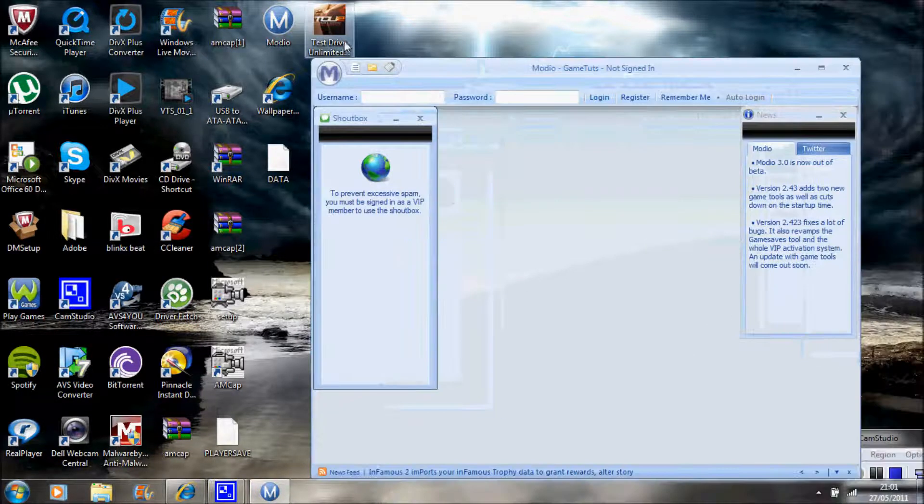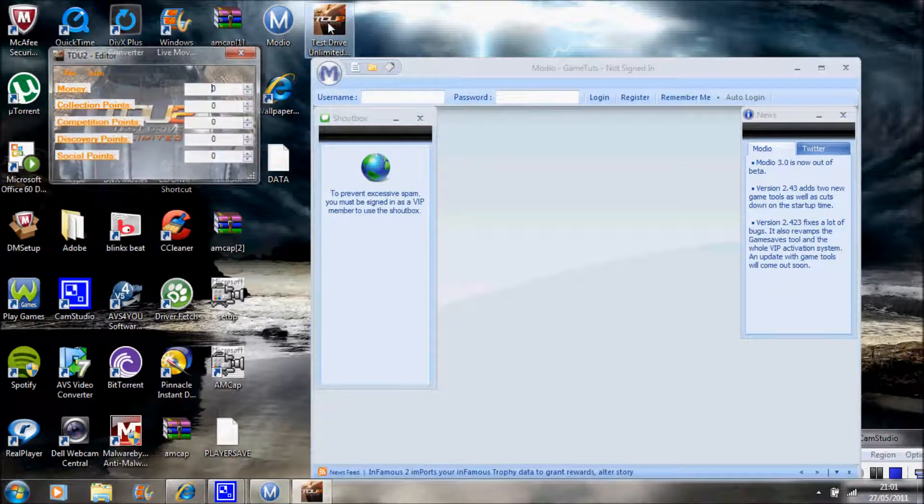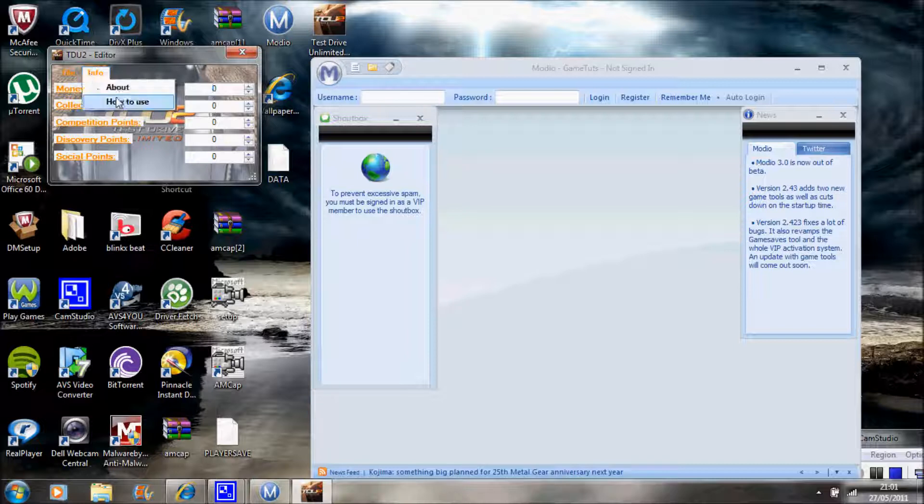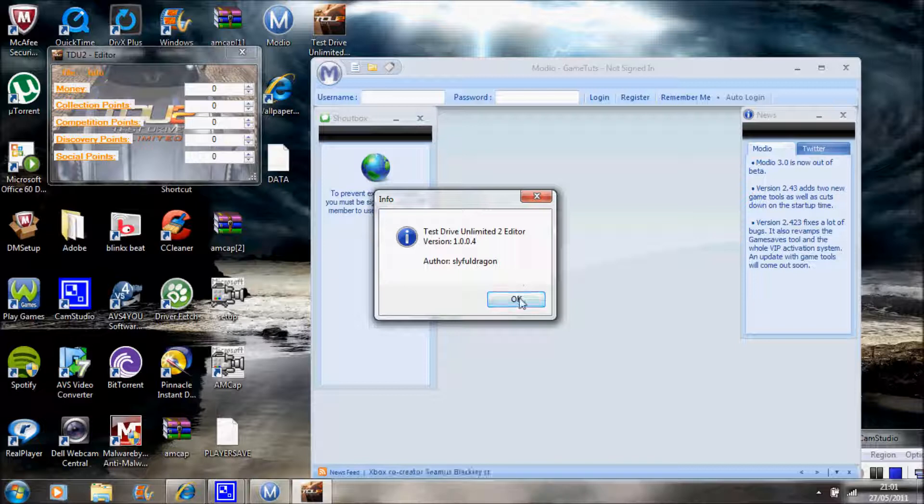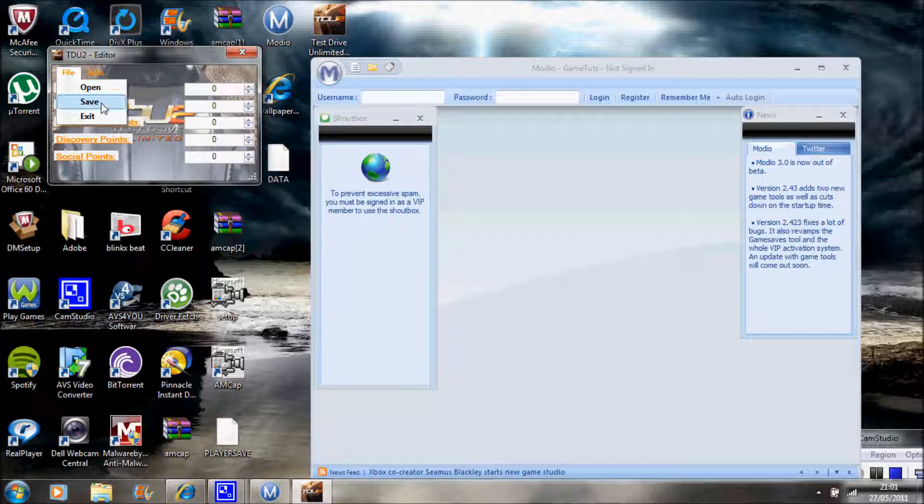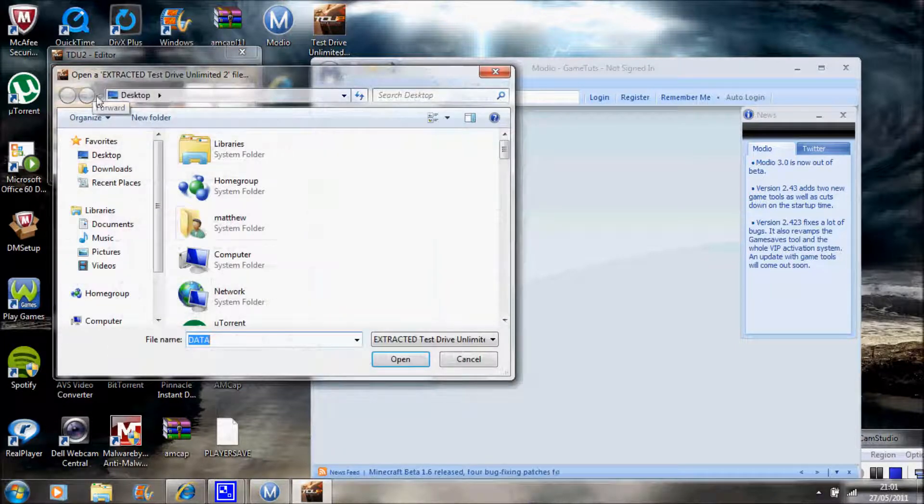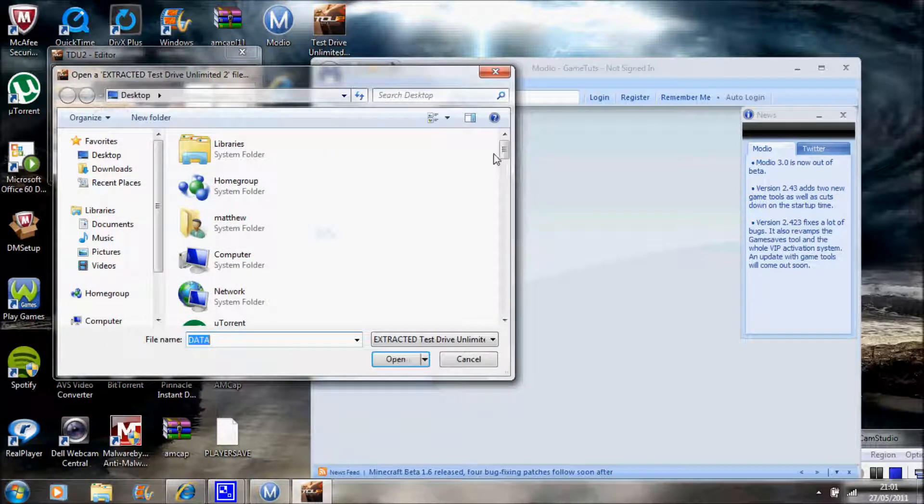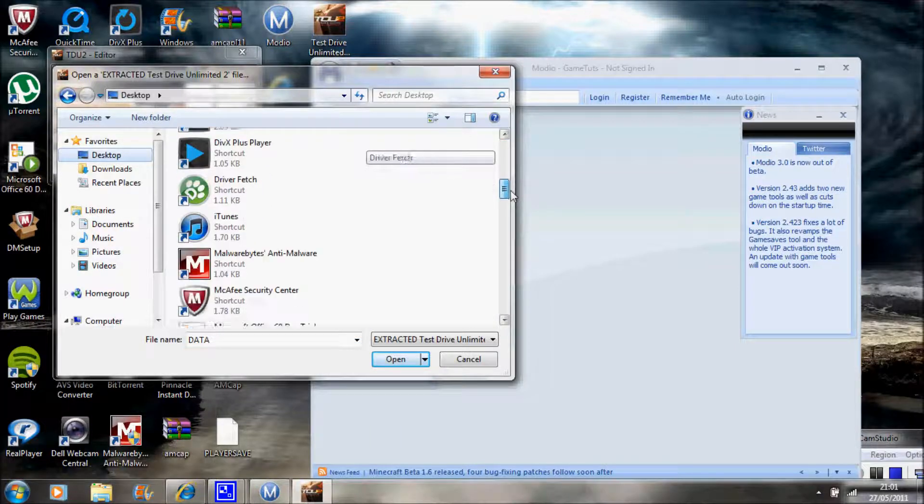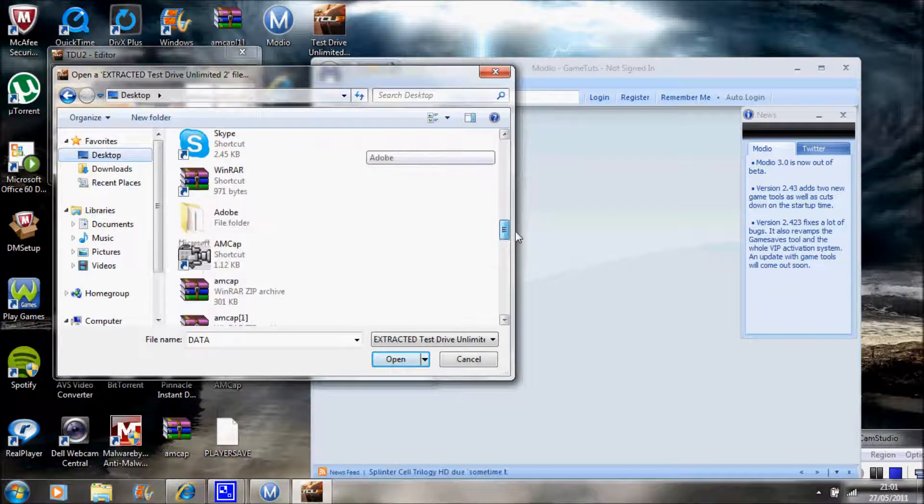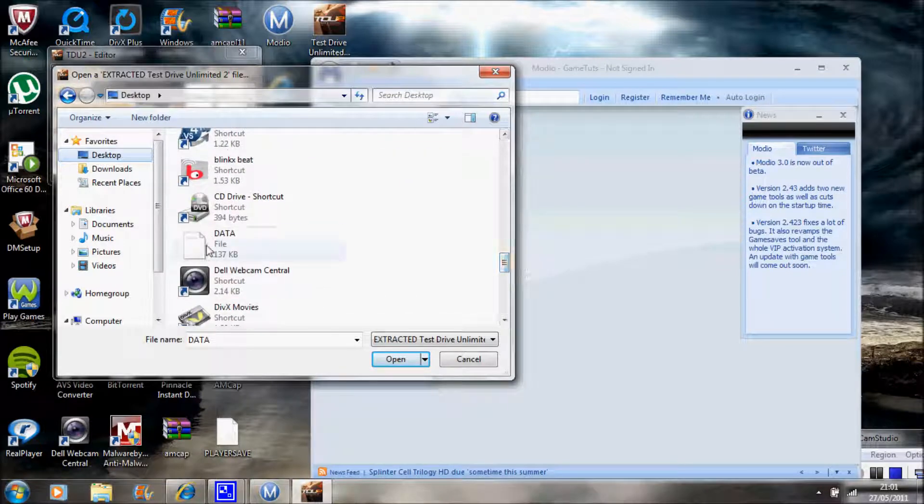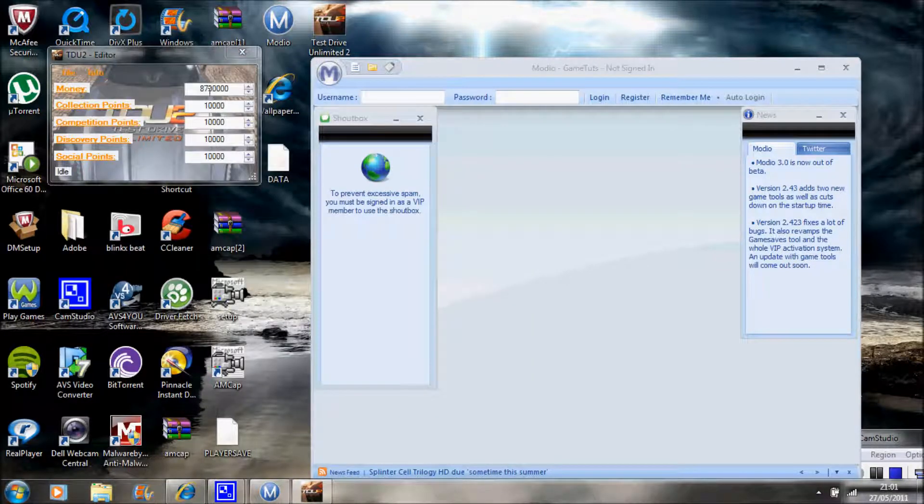What you want to do is go up to Test Drive Unlimited 2 Editor. This is brought to you by Slyful Dragon, he is from Seven Sins. So it's pretty cool that he did this. Go to File, Open, then go to Desktop and go all the way down where it says Data. Double click that.